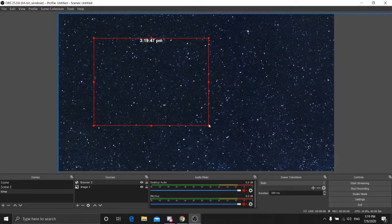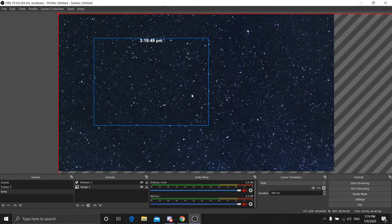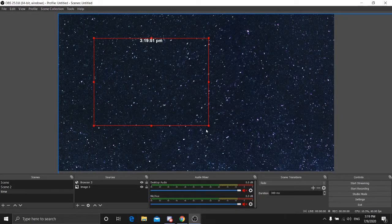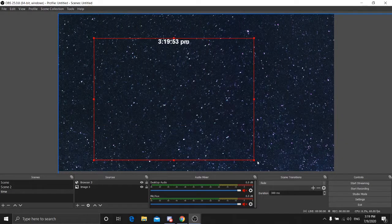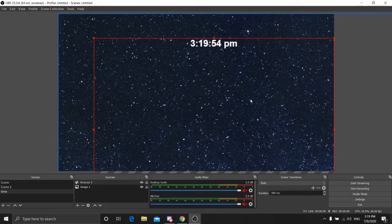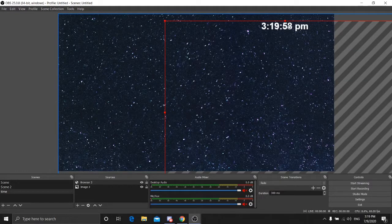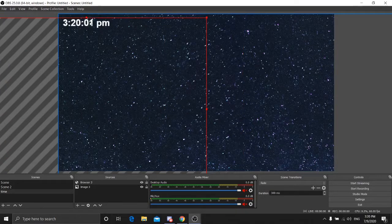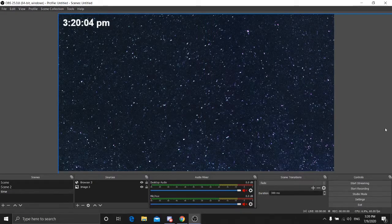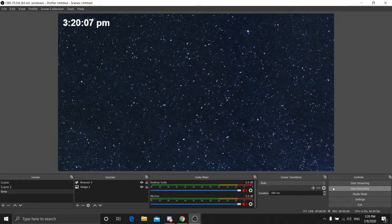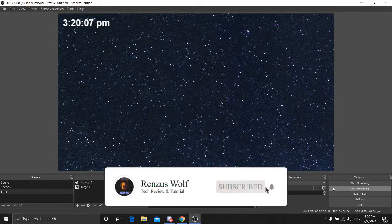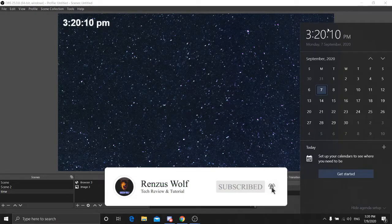Select the source and drag it to make it bigger. Position it wherever you want on screen — it's up to you. After you finish, go ahead and start streaming. The timer is very accurate — you can see it's synced correctly. So now you are done. Thanks for watching.